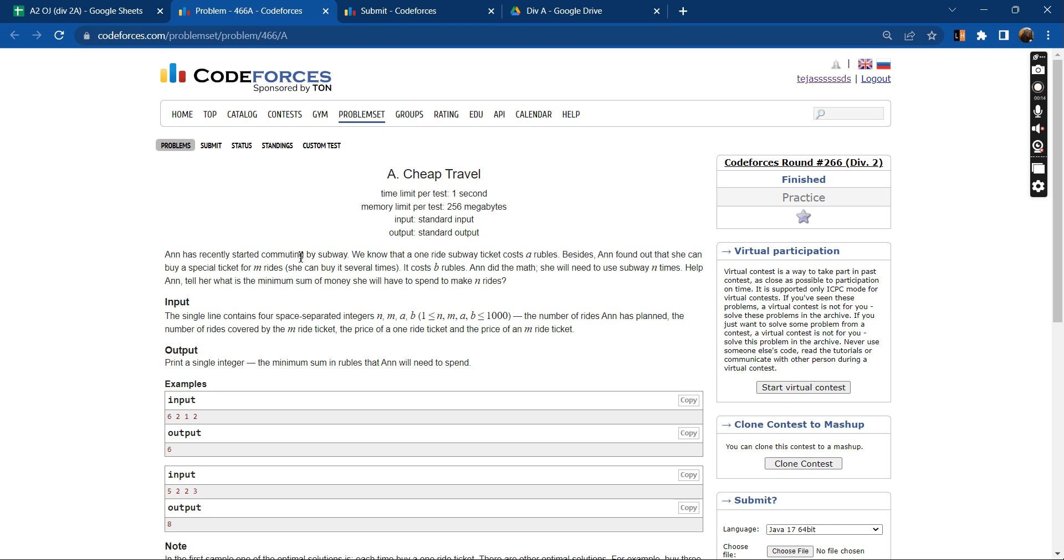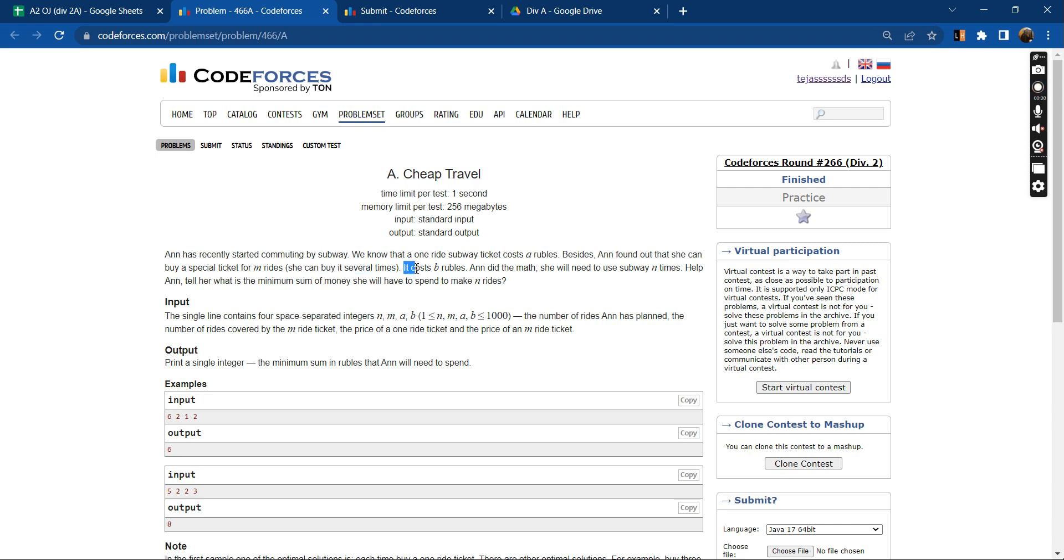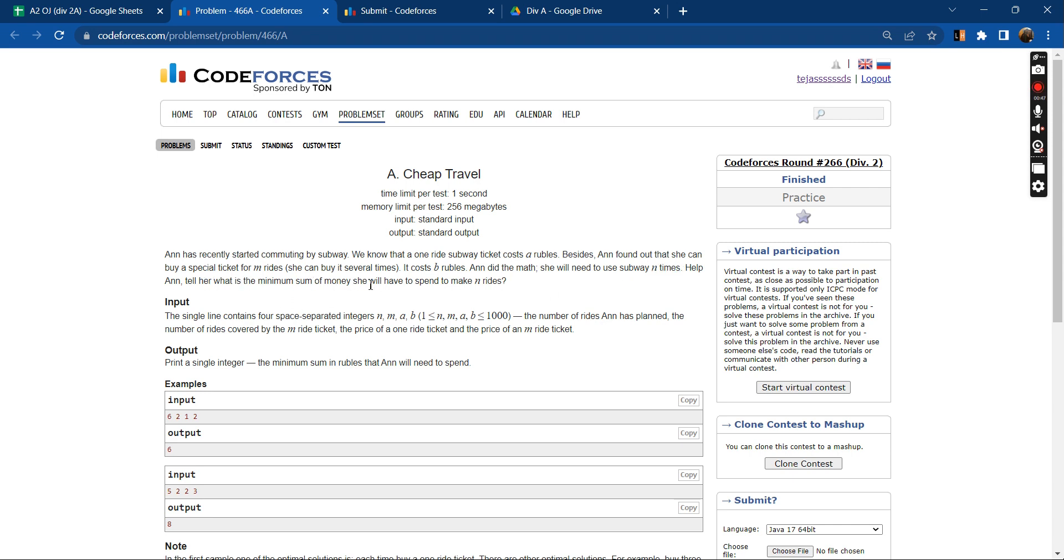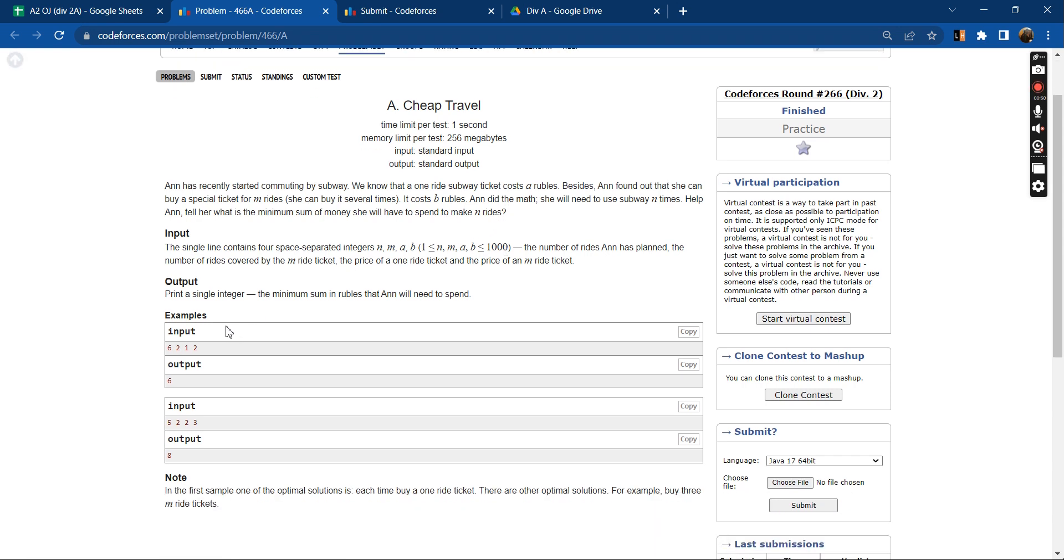Anne has recently started commuting by subway. We know that a one ride subway ticket costs A rubles. Besides, Anne found out that she can buy a special ticket for M rides and she can also buy it several times. It costs B rubles. Anne did the math - she will need to use subway N times. Help Anne tell her what is the minimum sum of money she will have to spend to make N rides. We will have four inputs N, M, A and B.